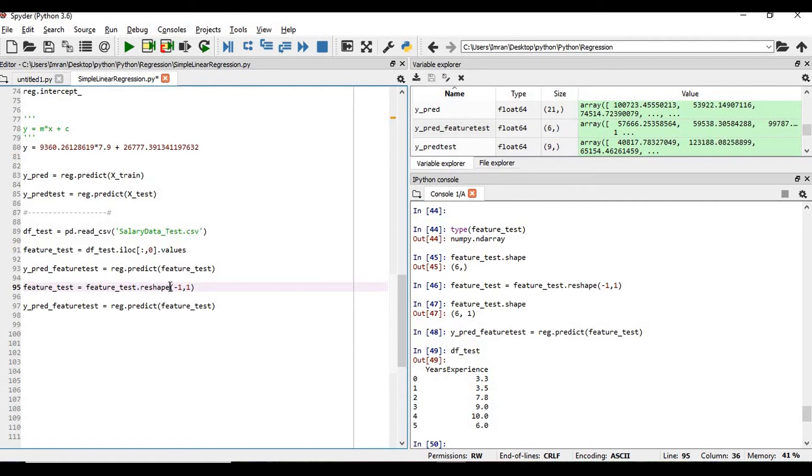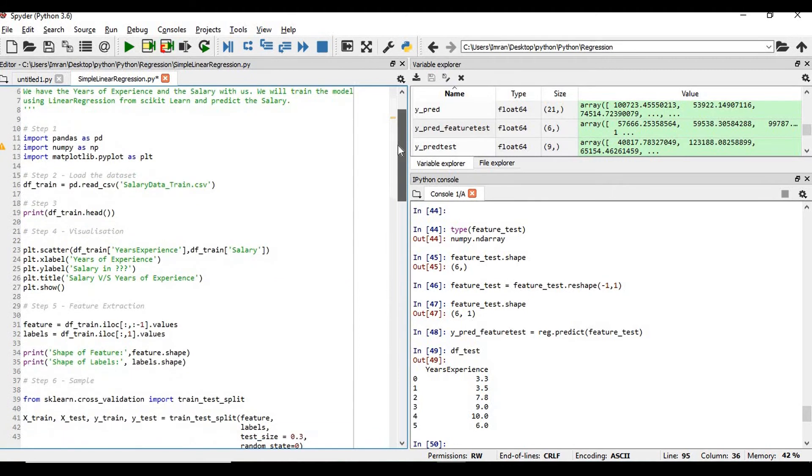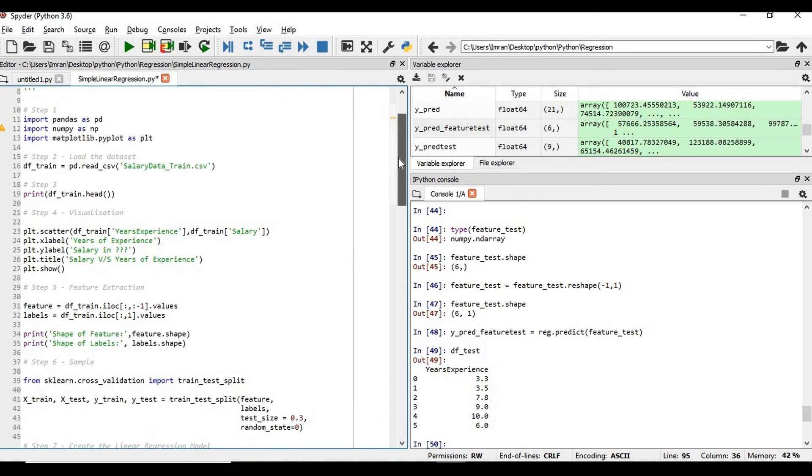So in this way using this linear regression and the different functions of linear regression we can predict the value. And please note this is a simple linear regression where your number of input features will be only one and the number of output will also be one. But in case of multiple linear regression you will have more than one features, like number of variables in your x-axis will be more. Like in our case years of experience is our feature, but there will be scenarios where you have more, the number of features will be more than one.